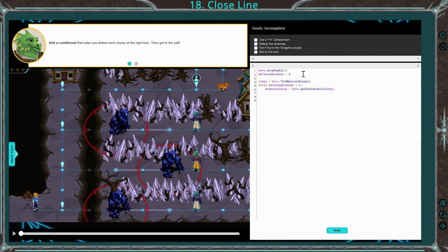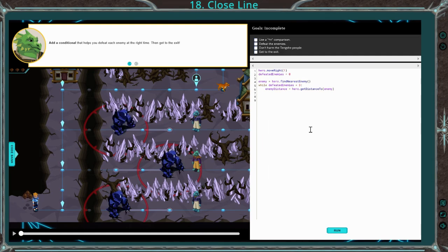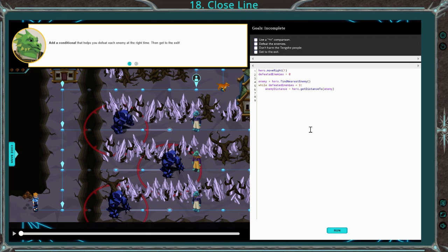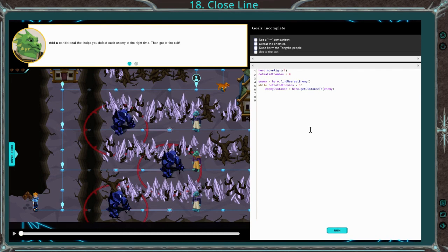Once again, we start with this variable defeated enemies equals zero, and we check for the nearest enemy. To start, we need an if statement — if hero get distance enemy less than or equal to two. That's when we want to cast that earth wave, add one to that defeated enemies variable, move up, and then reset it. I'm going to go ahead and type it in.